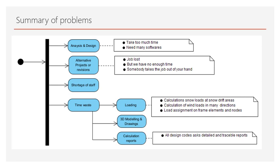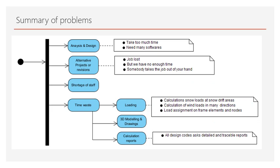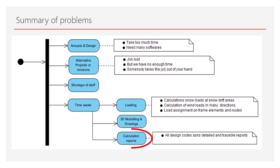Let's take a look at the reasons why there can be time constraints. Number 1: Load Analysis - Calculation of snow loads in snow accumulation areas, calculation of wind loads acting on the structure from many directions, the effects of these loads on the rod elements and joint points. Number 2: 3D modelling in accordance with the joint calculations of the building and obtaining 2D technical drawings from this model. Number 3: All design codes require detailed and traceable account reports.